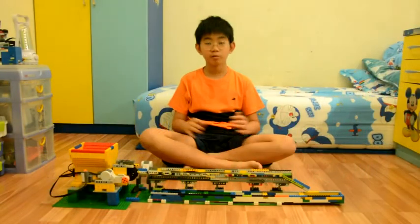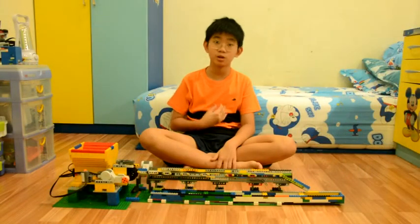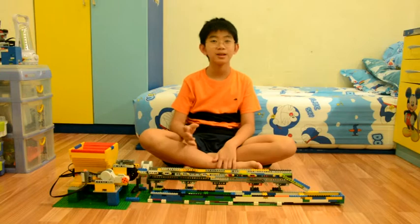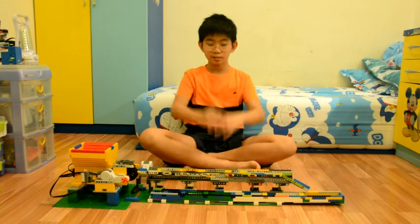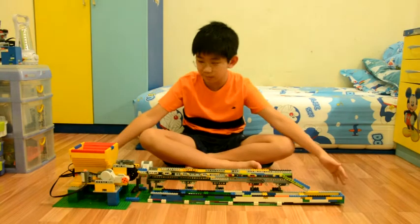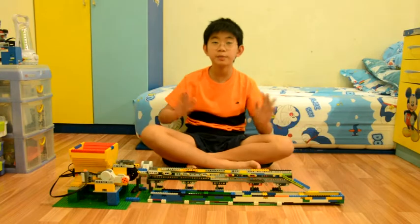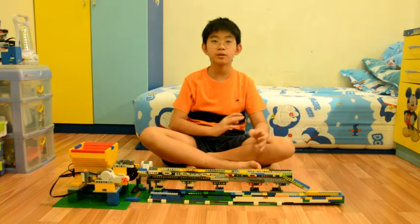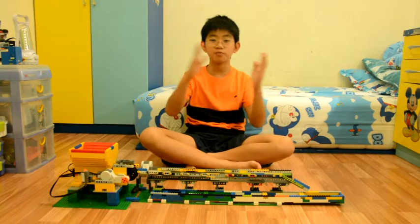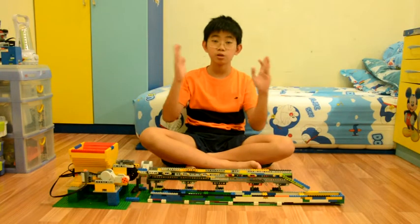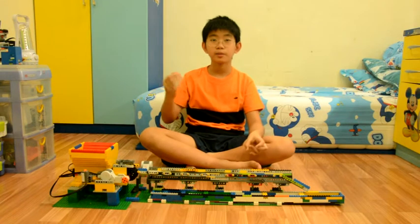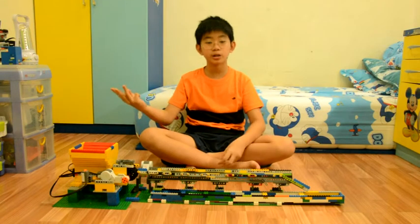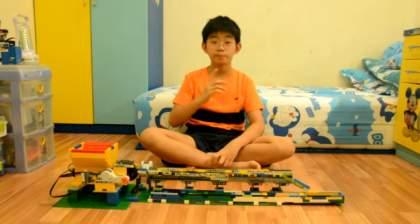Hello everybody, welcome back with me. I'm Kevin and today I made this beam sorter. This beam sorter can sort any kinds of beams, varying from beam 3 to the longest beam, beam 15.